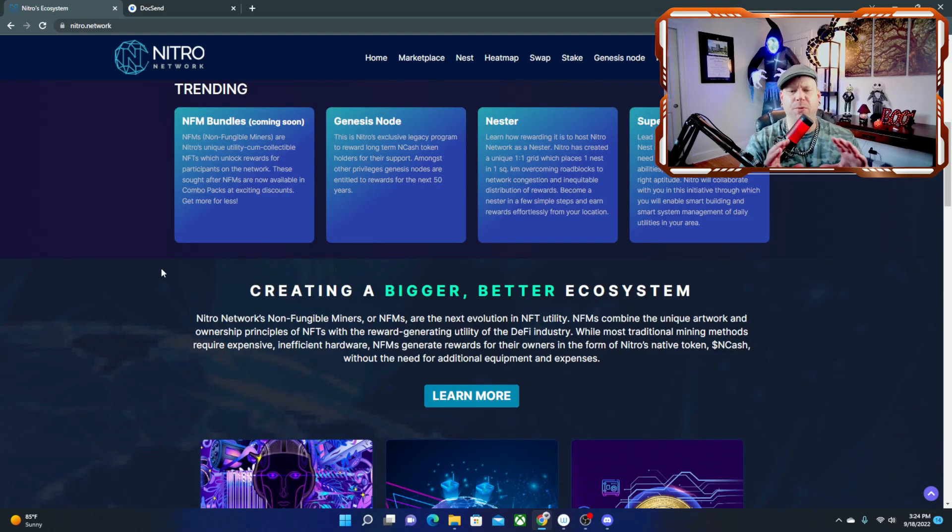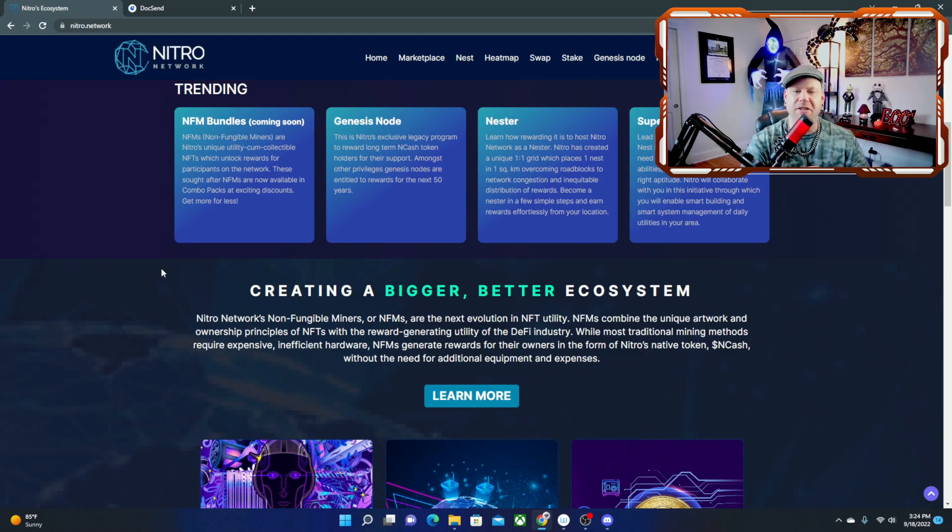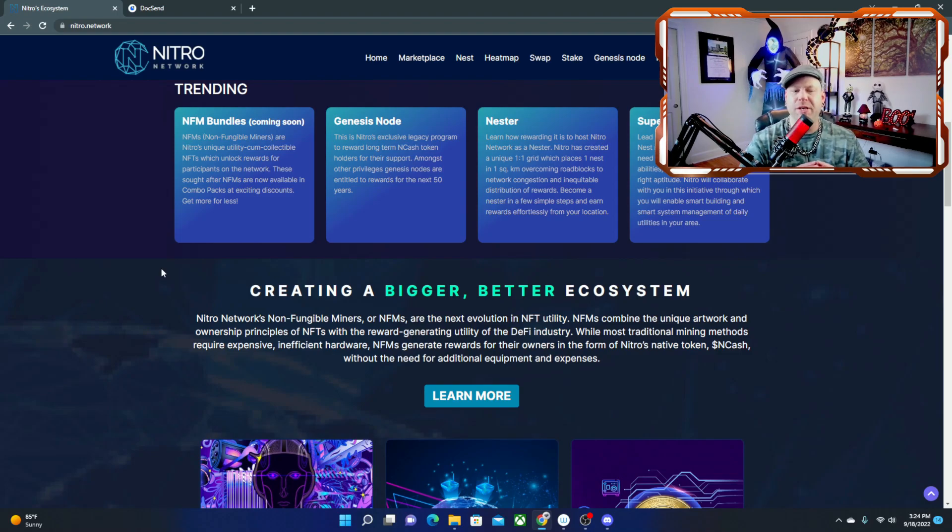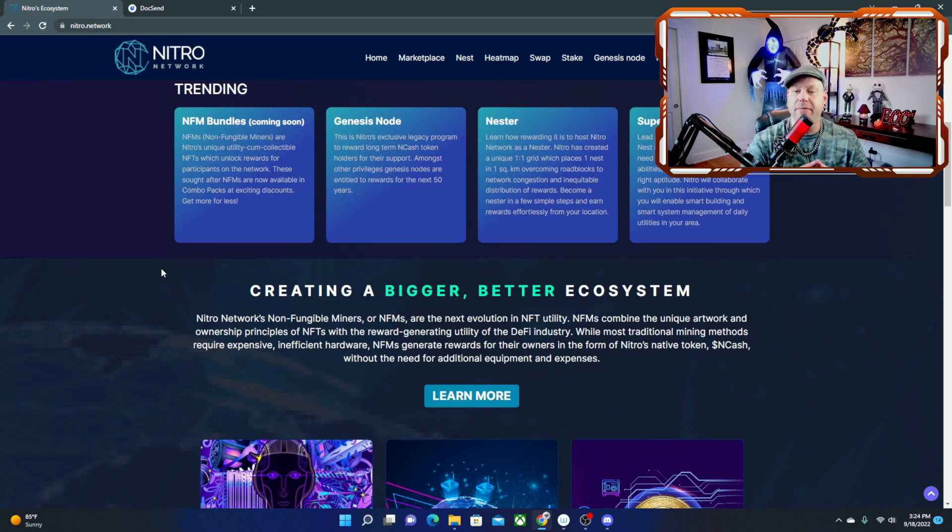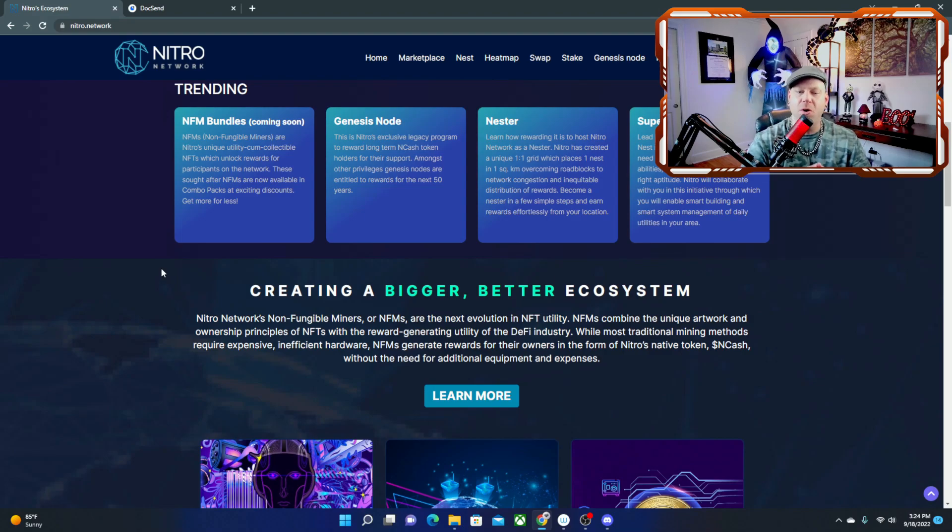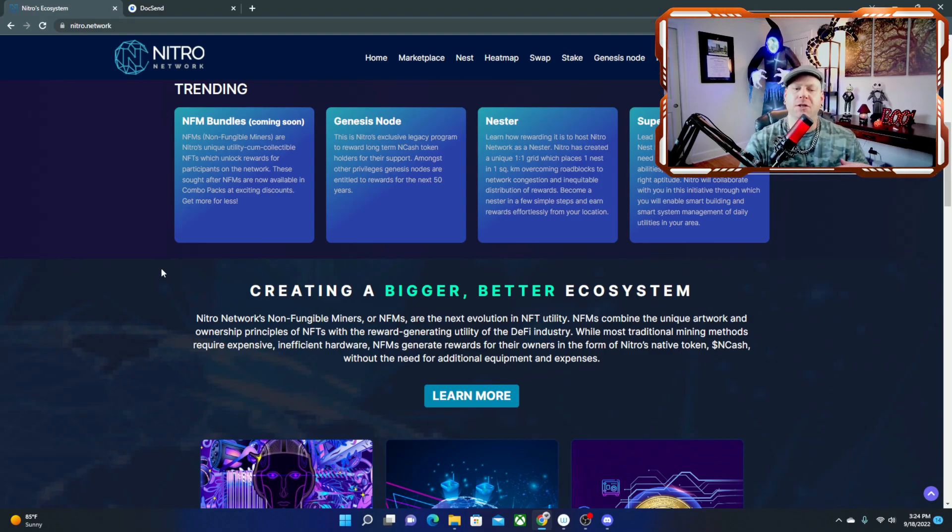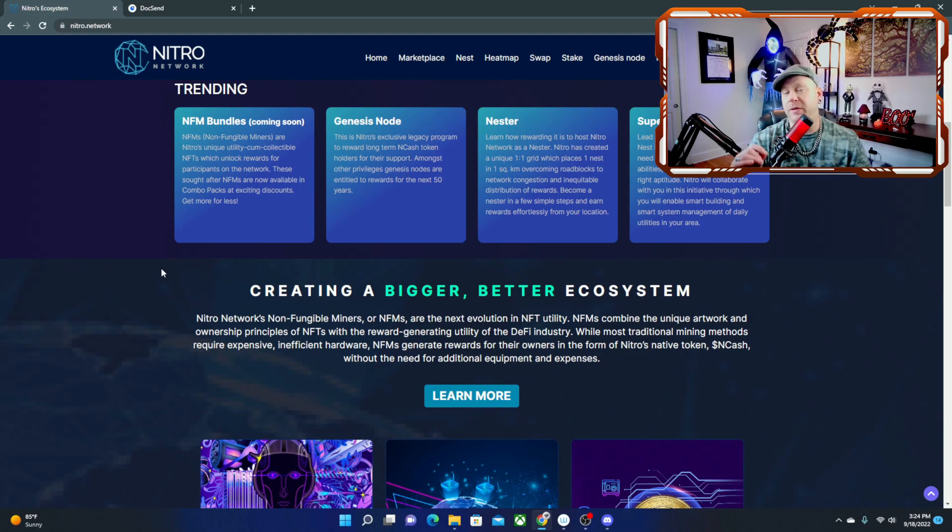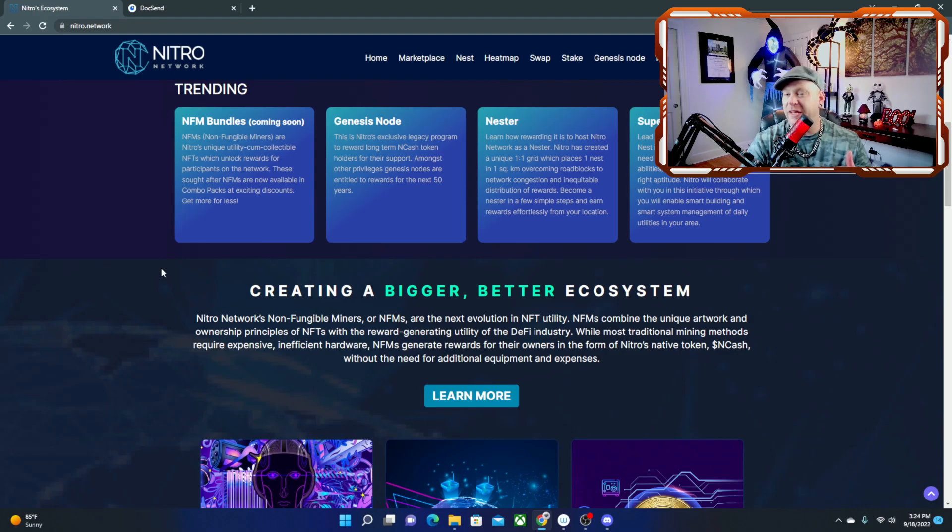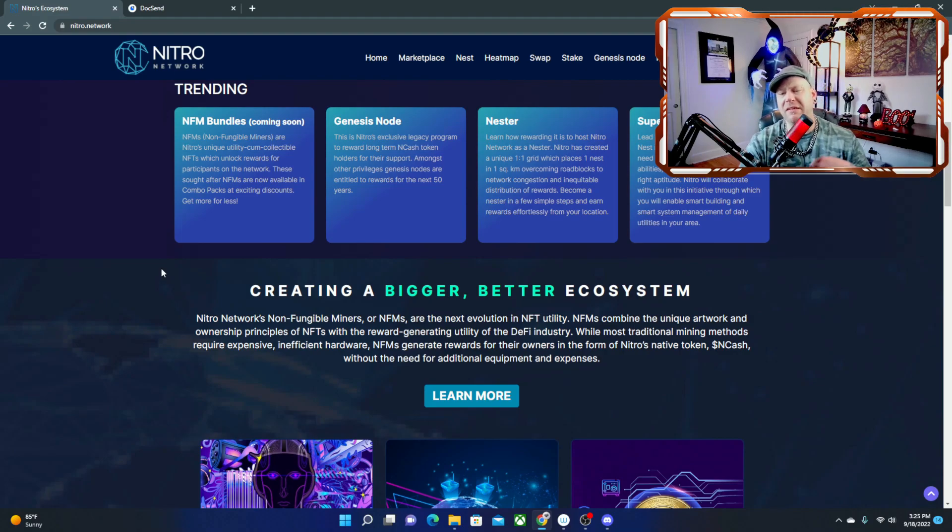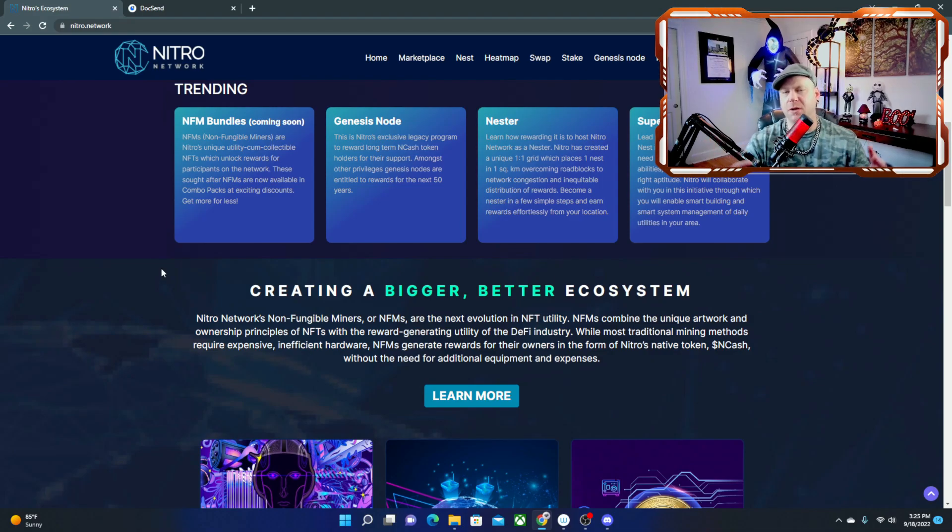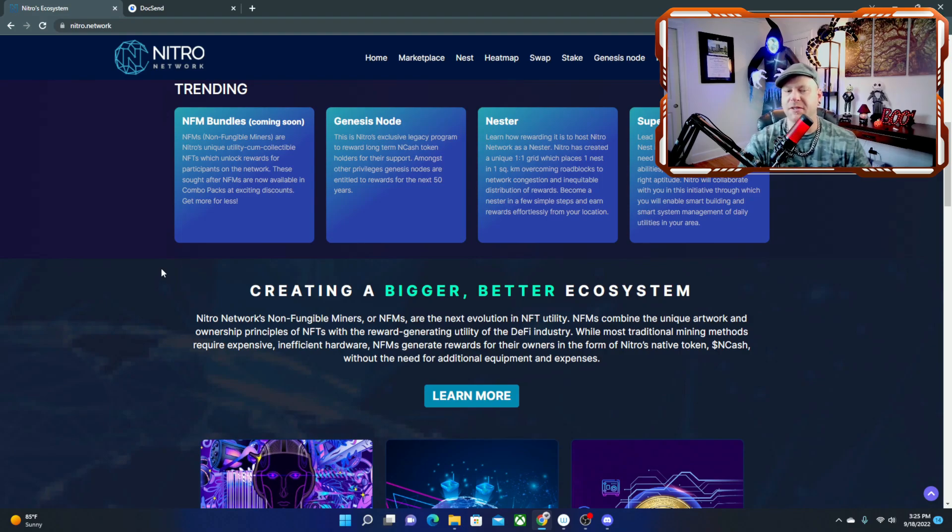Alright, so then we come down here and we see creating a bigger, better ecosystem. Nitro Network's non-fungible miners or NFMs are the next evolution NFT utility. NFMs combine the unique artwork and ownership principle of NFTs with the reward generating utility of the DeFi industry. While most traditional mining methods require expensive and efficient hardware such as graphics cards or GPUs, in the past like mining Ethereum and other tokens you do have to use GPU mining power and that is really cost inefficient.